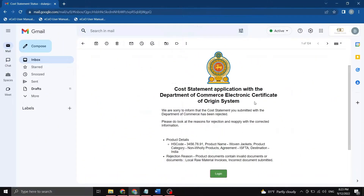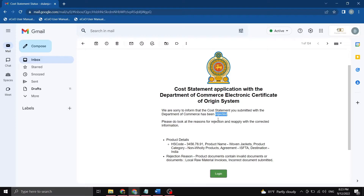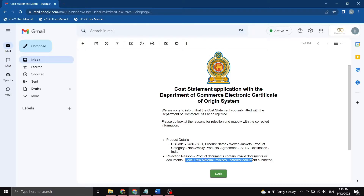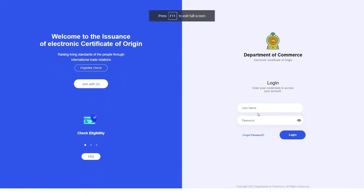Let me skip ahead in time once again to show you what a rejected cost statement would look like. Your rejection email will look like this. It states that your product has been rejected. We are given the details of which product it is — in this case, our woven jackets for India through the ISFTA. They have provided the reason for rejection, which in this case seems to be an invalid document upload. It seems I uploaded the wrong document when submitting the local raw material invoices.